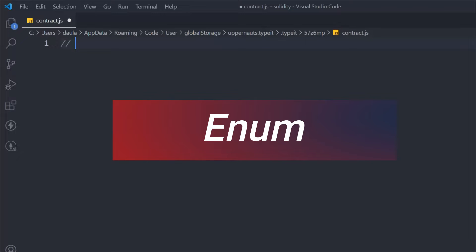In the last video we completed the arrays section in Solidity smart contracts. I'll link that in the description so you guys can follow along. In this video we're going to learn about enum — what it is and how you can define it in your smart contract, what the structure is, and how you can keep track of the entire data you want to specify in the contract. Enum stands for enumerable.